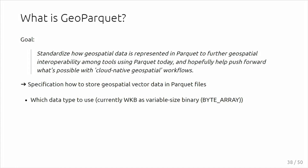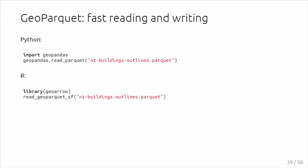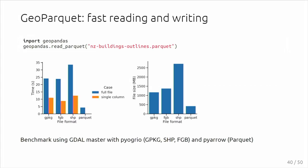Specifically what data type to use—currently we are using well-known binary, but we can improve on that in the future—and how to store some metadata about the coordinate reference system, the geometry type, et cetera. You can already read and write in Python. Comparing here again with the same buildings file, you can see that Parquet is still a lot faster than the others.